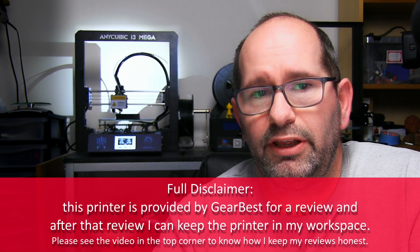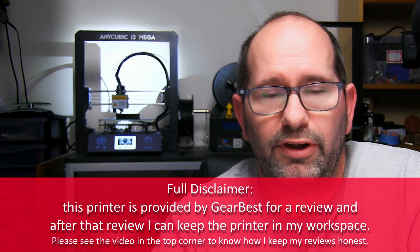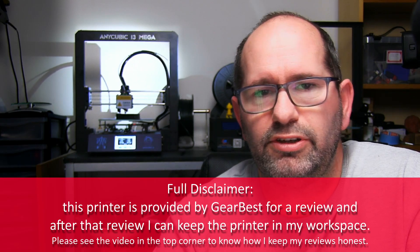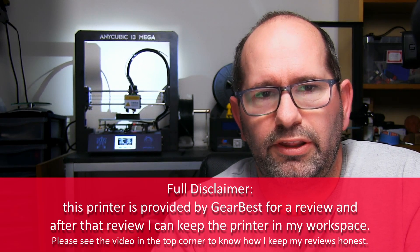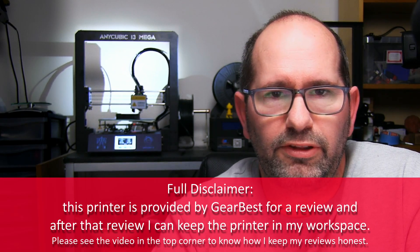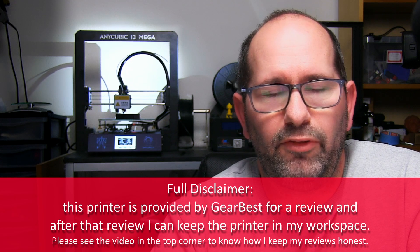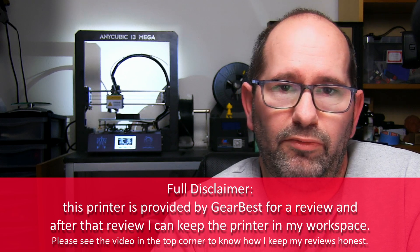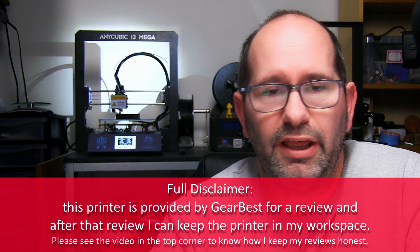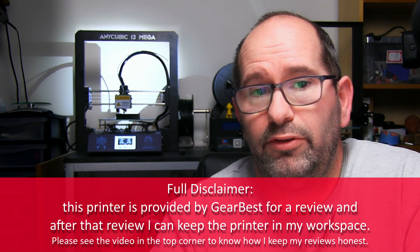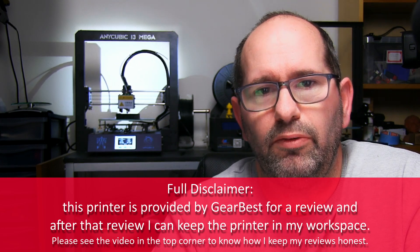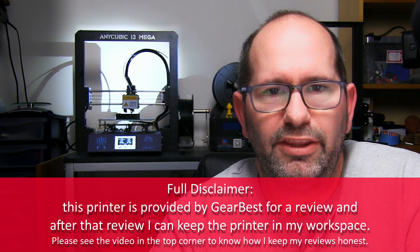When you receive this printer, you have to build it together, and building it together is very easy. You just have to snap a few pieces together, bolt them with some screws, and you're good to go.